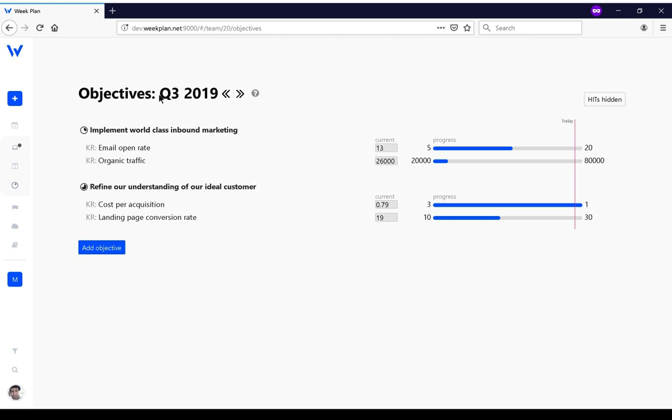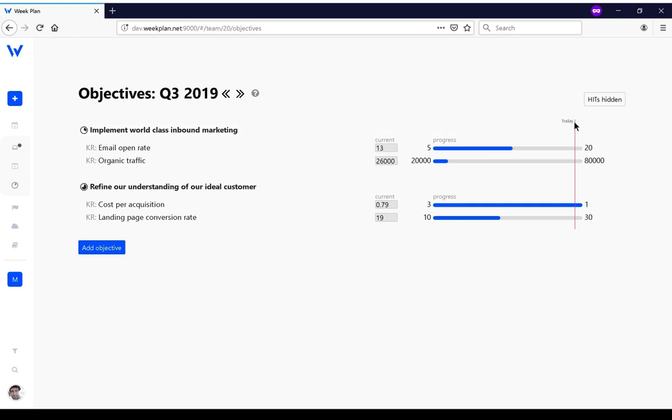Here in this view you can see the current value for each of the key results, which you can update at any time, and also the progress you've made from your original value to the target value. You also have an indicator here of where you are in the quarter to know how much time you've got left to actually make progress.